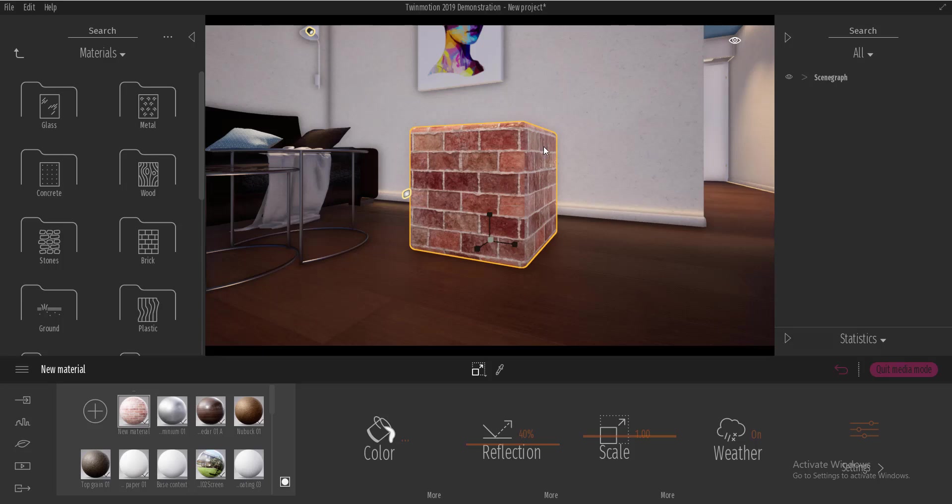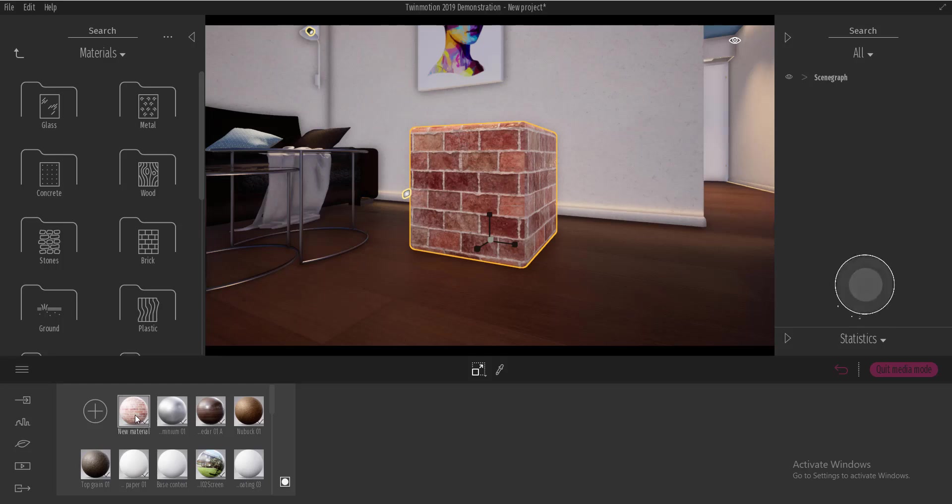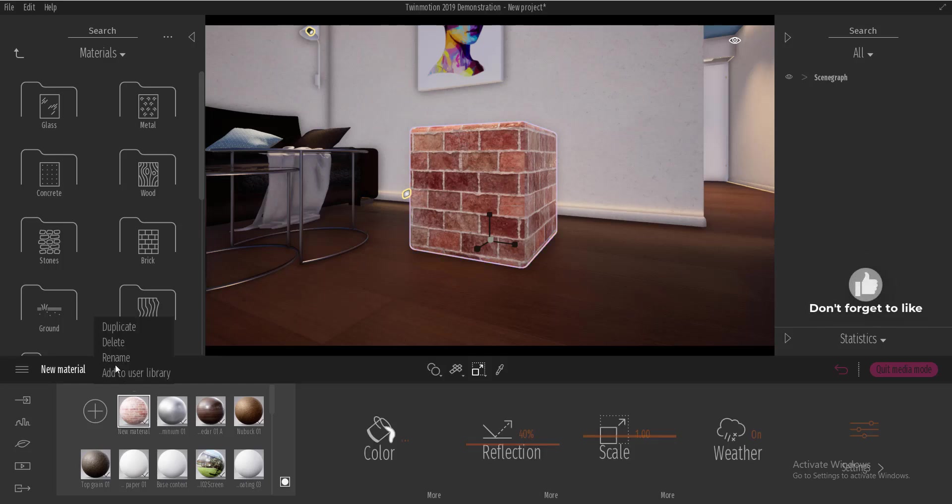So how we're going to do that is I can come here, I can click on this material, right click and click on rename and I'm going to name it Brick. After naming it Brick,